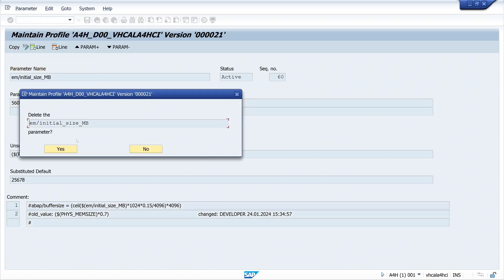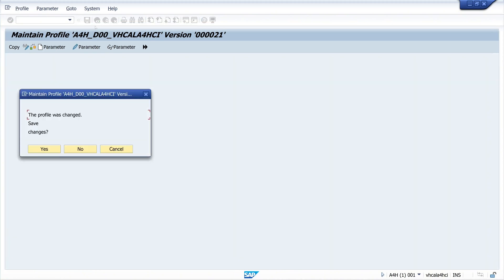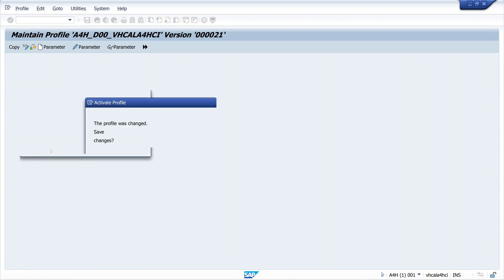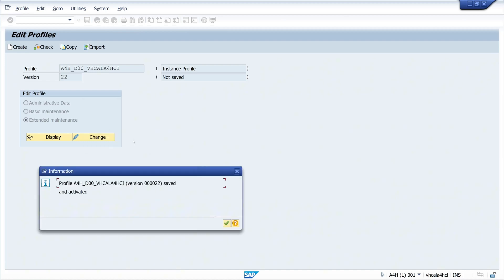We can delete this parameter. Then we go back and save the profile. Now we activate the profile. The profile is activated in version 22.